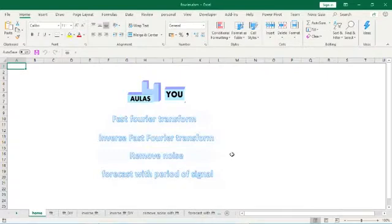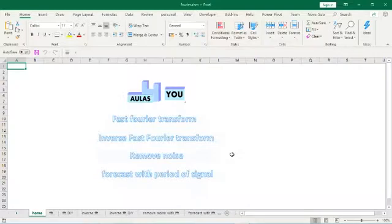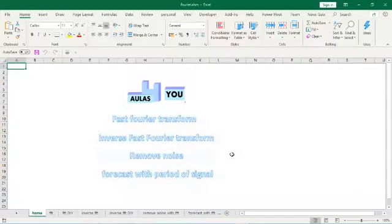So I hope you enjoyed learning more about this amazing world of Fourier analysis and I hope this spreadsheet can help you if you want to make a forecast or learn Excel or start to learn more about Fourier analysis. Thank you so much for watching.